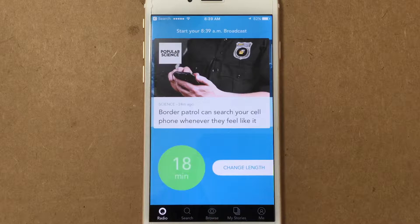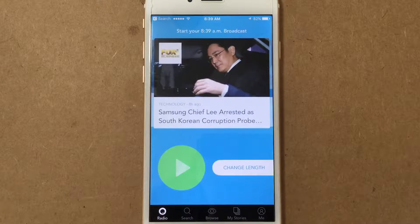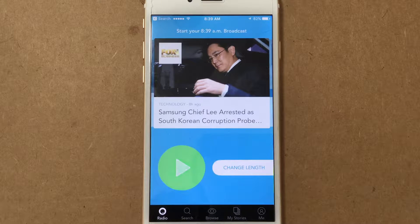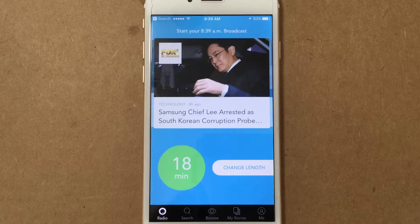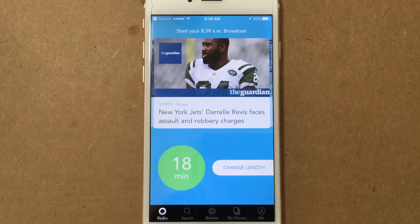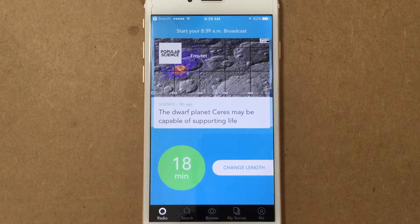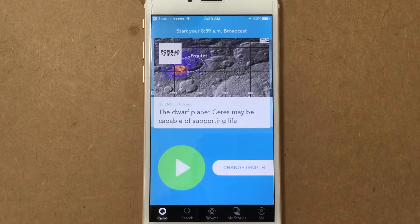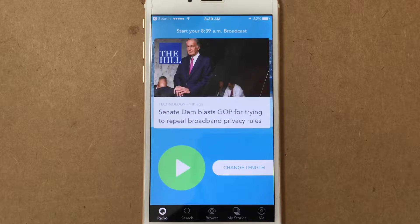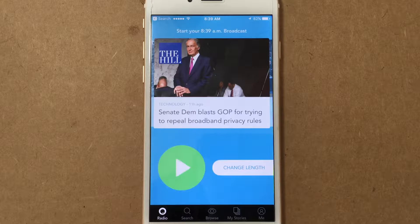Today we're looking at this really cool app called Otto Radio — O-T-T-O, Auto Radio. It is an aggregator of audio news and podcasts that creates a single stream based on your personal preferences, not only the content you like but also the length of time you have available to listen. It's a really easy app that makes your access to podcasts and news based on your interests super easy.